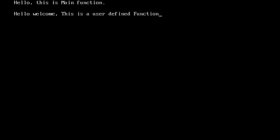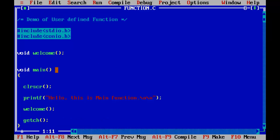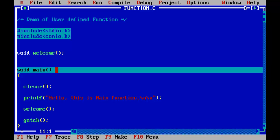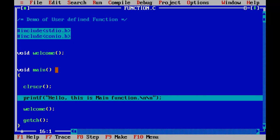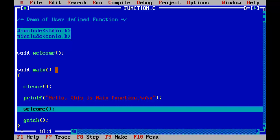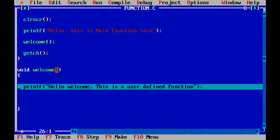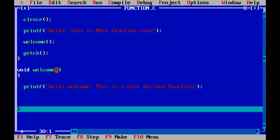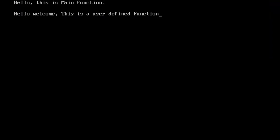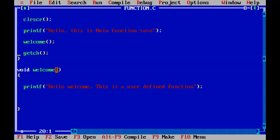The output shows: "Hello this main function." then "Hello welcome. This is a user defined function." Now I'll show you how the execution works using Turbo C. Press F7 from the keyboard — it traces your program by adding a breakpoint at every line during compilation. Each press of F7 moves to the next statement. When the compiler encounters the welcome function call it jumps directly to the function definition and executes it. At the end of the function the control moves back to main, and when it hits getch() we see the output screen. This is how the function works.